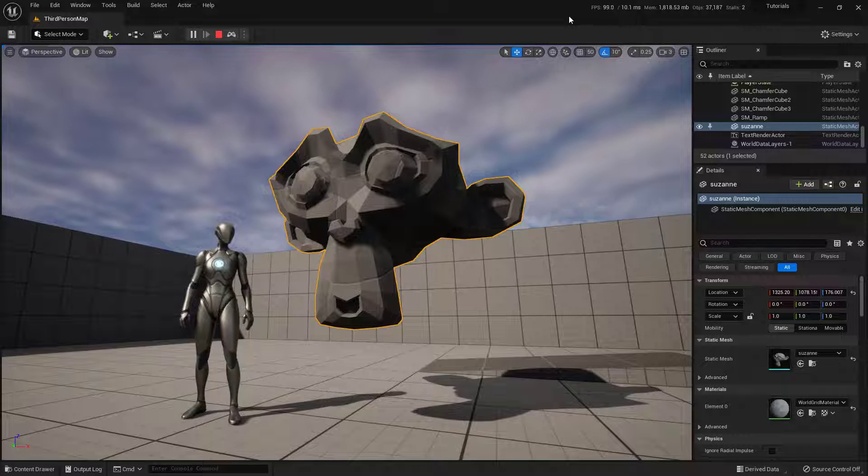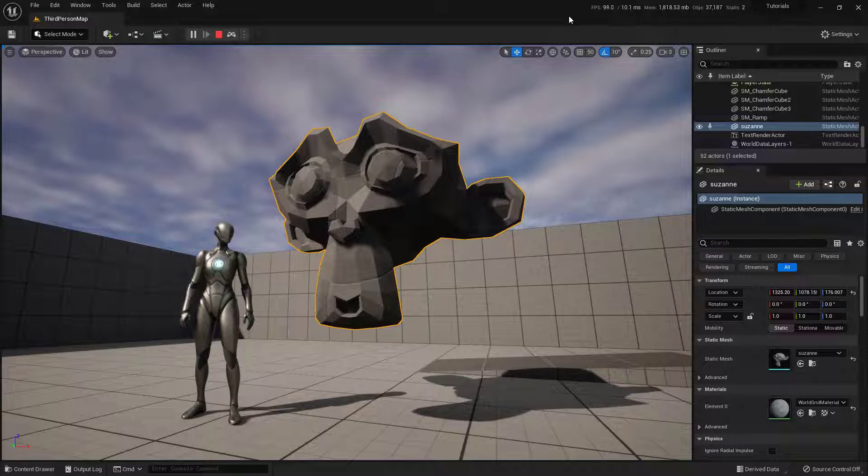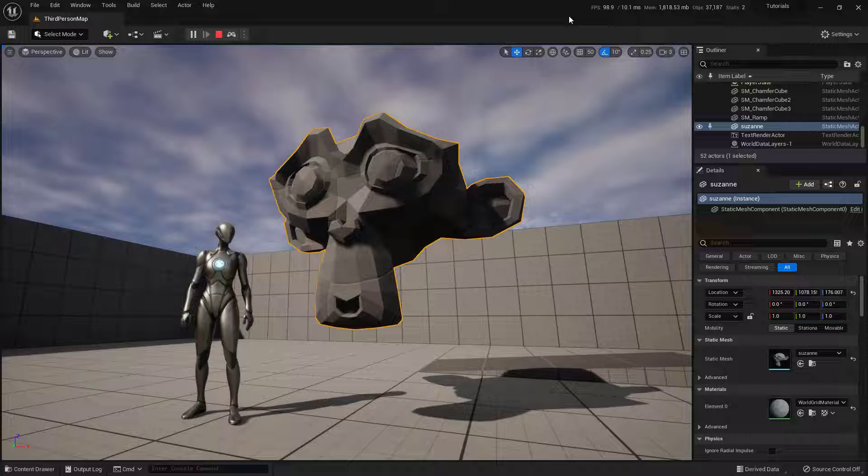Within this video, we're going to cover how to export an object out of Blender and bring it into the Unreal Engine.